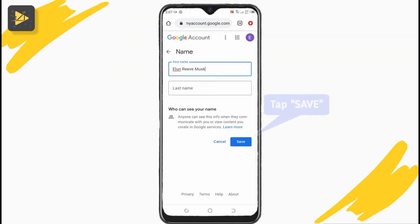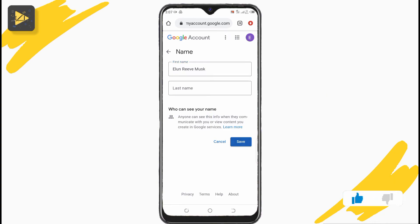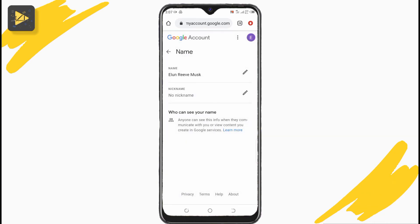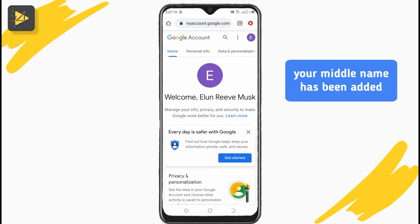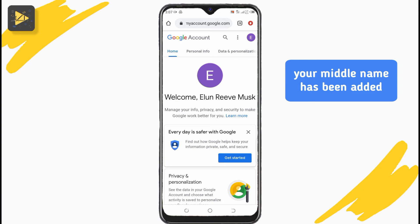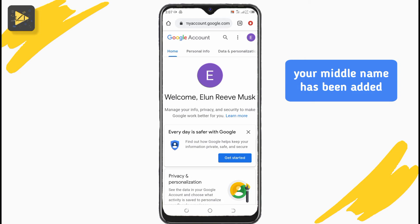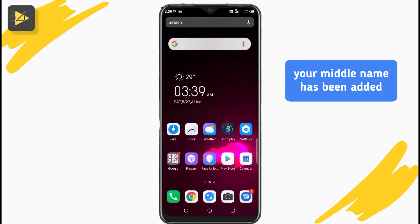Once done, tap here to save the names as your Google account name. Now, when you go back, you'll see that your middle name has been added to your Google account and your name will be updated in your other Google apps.